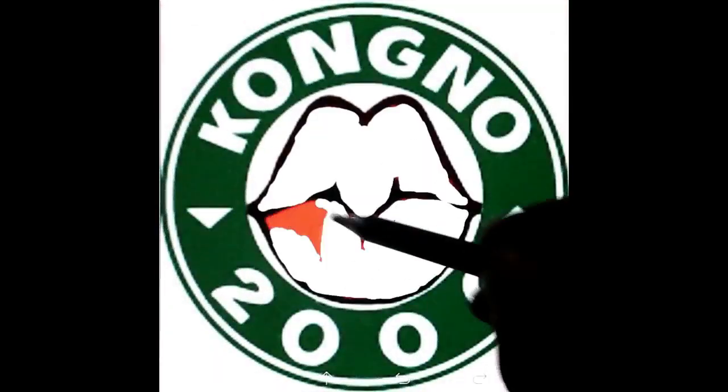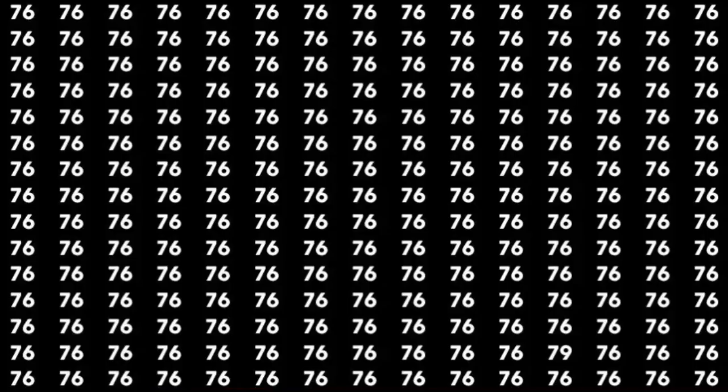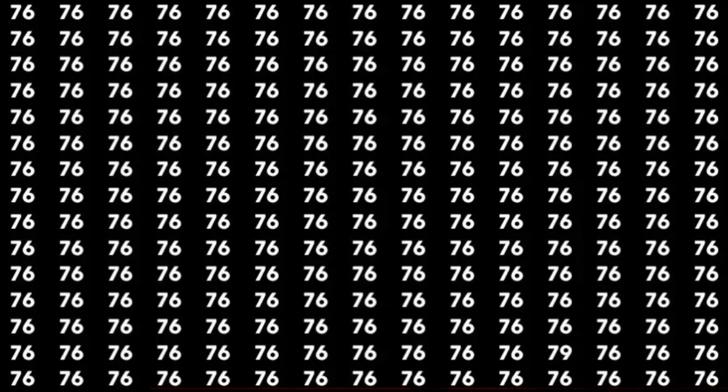Hello guys, welcome back to Kong No. 2000 Brain Teaser Eye Test Number Four. If you are a keen observer, try to find the number 79 in this optical illusion. It is time to put your eyes to the test.